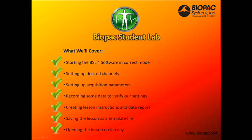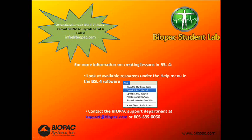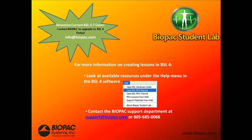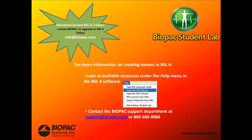We've now created our own Biopac Student Lab Pro Lesson. For more information on creating lessons in BSL-4, you can look at the available resources under the Help menu in the software. These include the BSL Pro Manual, Pro Tutorial, and Hardware Guide. You can also contact our support department at support at biopac.com, or give us a call at 805-685-0066. Current BSL 3.7 users, also be sure to contact us to upgrade to BSL-4 today.